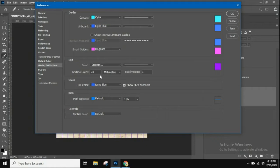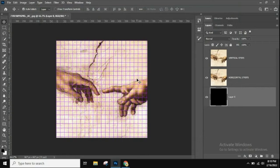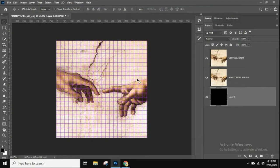In Preferences under Grids, Guides, and Slices, you can customize the grid. Make sure it's set to Custom and lined, and you can pick the color on the right. Set the grid line spacing — maybe every 25 or 30 pixels depending on your image size. Subdivisions should be set to one. Hit OK and you'll see your grid lines, which will be used to make the stripes.